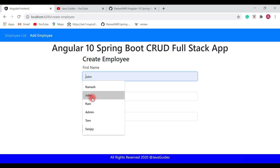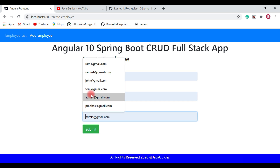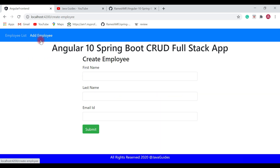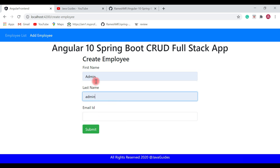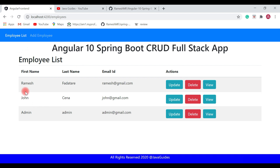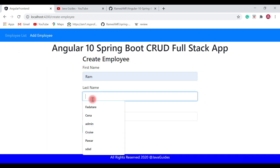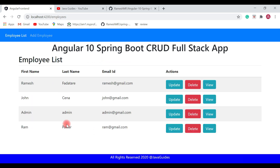Let's add one more employee: first name John, last name Cena, email john@regiment.com. Hit submit. Let's add one more: admin, last name admin, email admin@gmail.com. And one more: Ram, last name Power, email ram@gmail.com. Hit submit. Great — we have added four employees to the employee list.